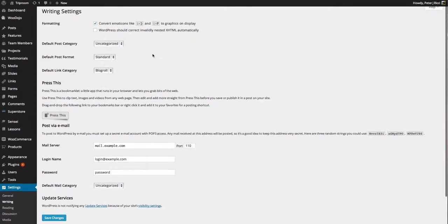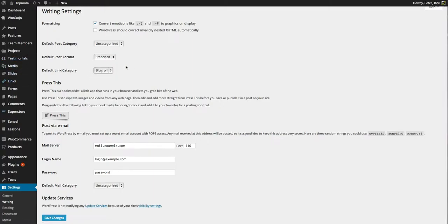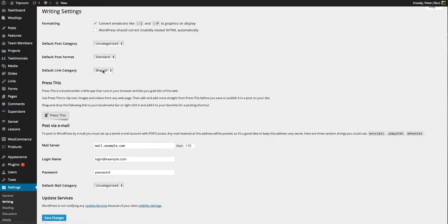Default post format is standard. Leave this as standard. The blog roll, if you've got a blog roll, because this is now a plugin, it's not included in WordPress so you might not see that.